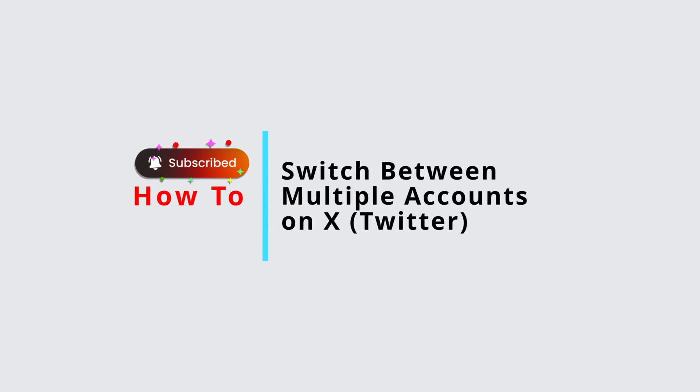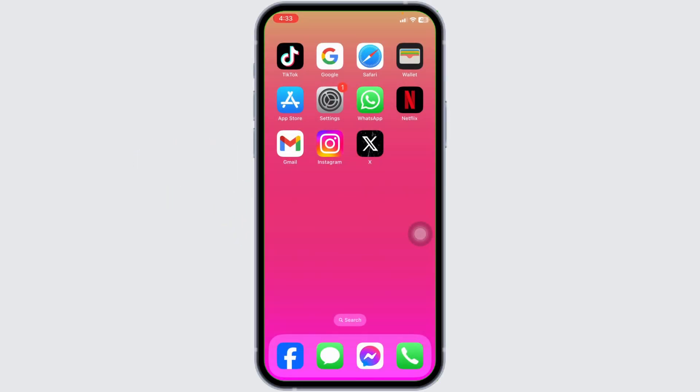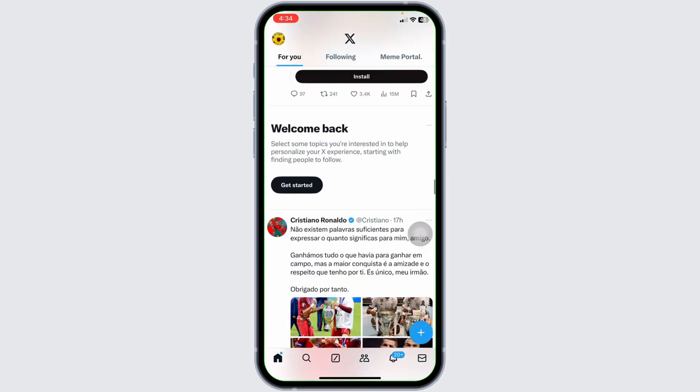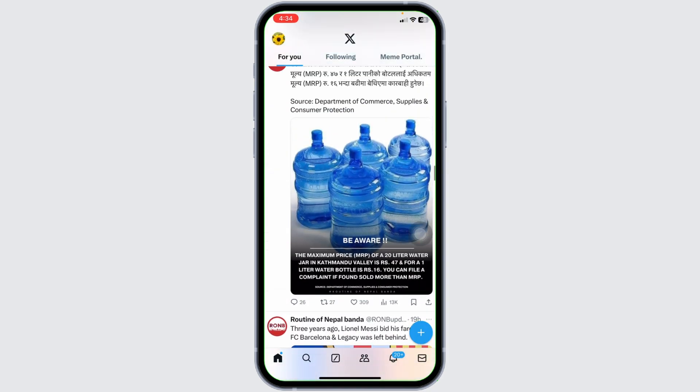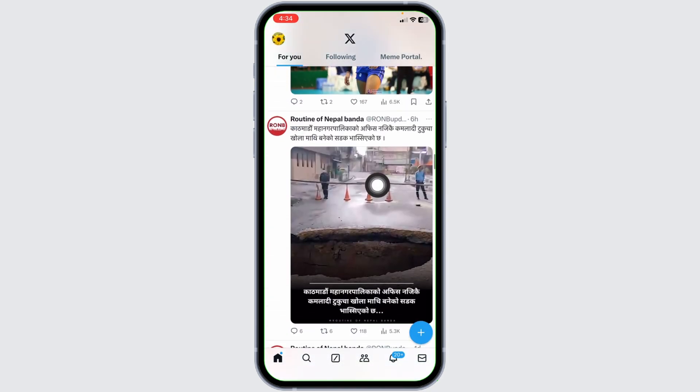How to switch between multiple accounts on X or Twitter app. Let's get started. Launch your X app. Make sure you are already logged in with your account. You will enter the home page. Now at the top